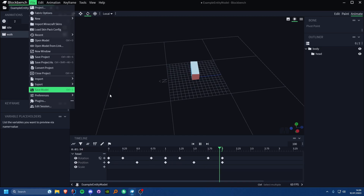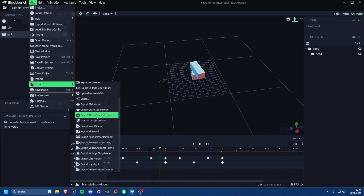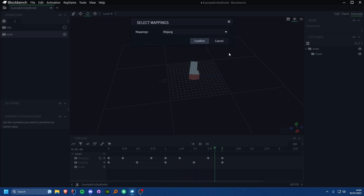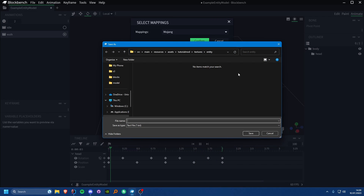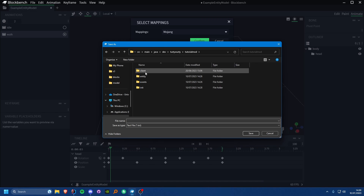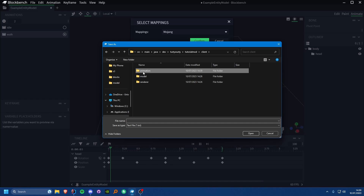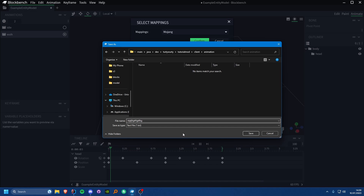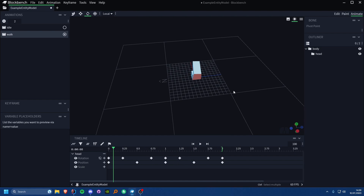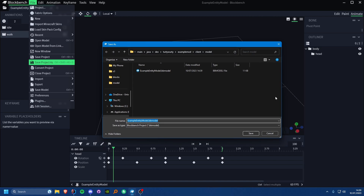Once you've got your animations, go File > Export and click 'Export Animations to Java'. It will ask what mappings you want — we're using Mojang mappings so no change needed. Hit Confirm, and in the file explorer navigate to src/main/java, inside your main package go to client, create a new folder called 'animation', and save the file there. Also export your model and texture as usual, and save your .bbmodel file.